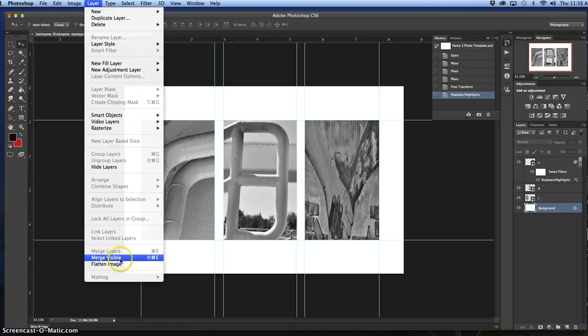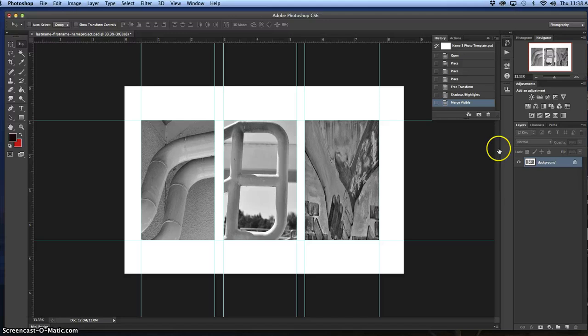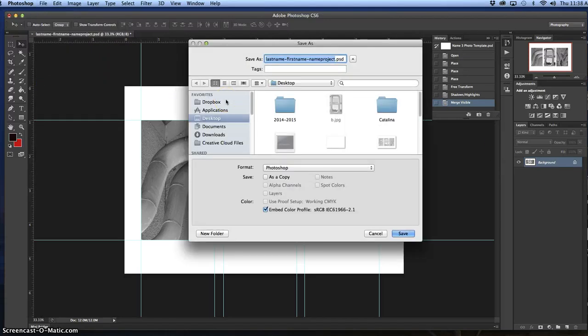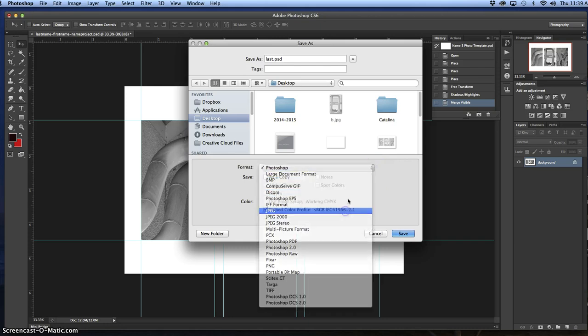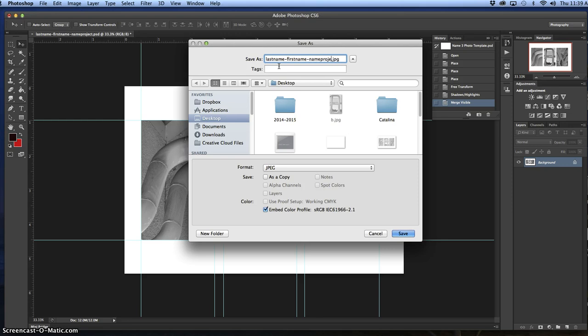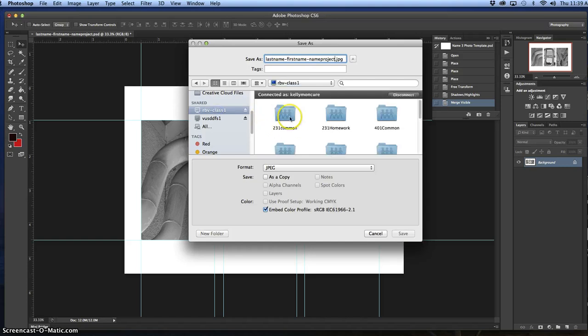You're going to merge visible. As you can see, all those layers on the right hand side went away. Then you're going to go file, save as, and save the format to JPEG. You're going to save it as last name, dash first name, dash name project. You're going to save in two places. One, you're going to save on desktop. The other one, you're actually going to go to the shared folder.